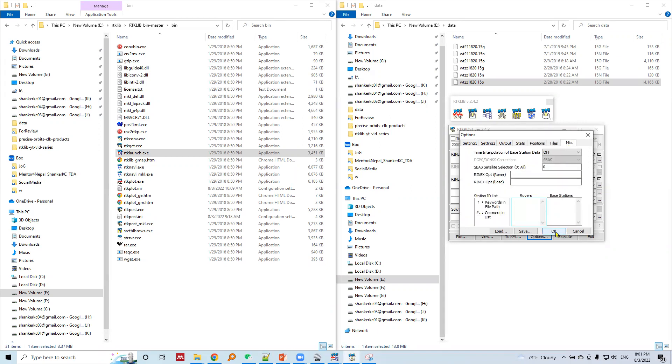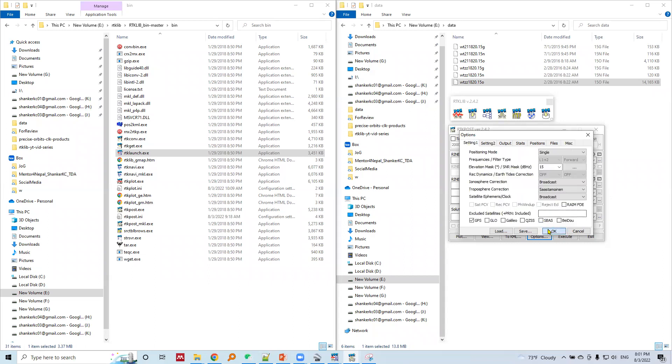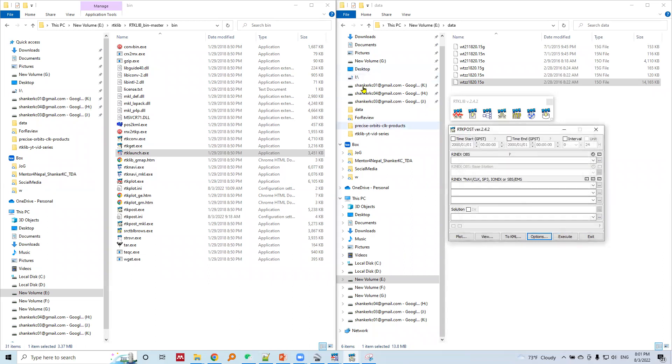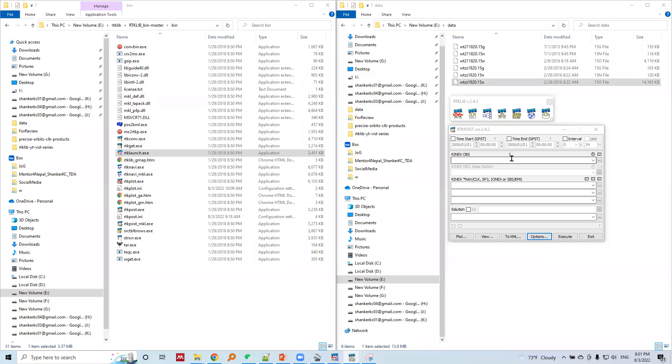We will hit okay. We set the parameters for single point positioning in RTK post. Now let's load the observation data.